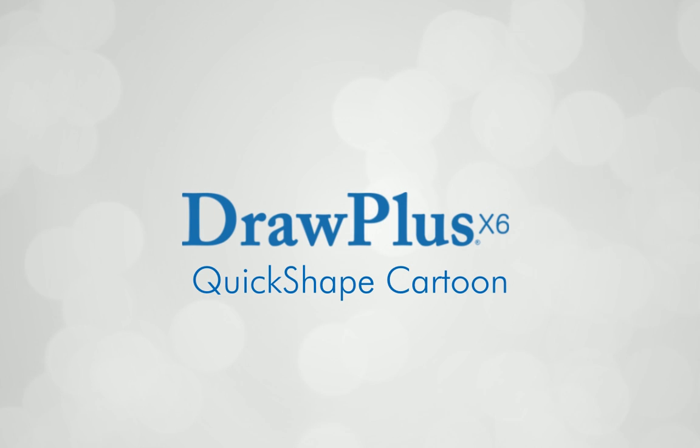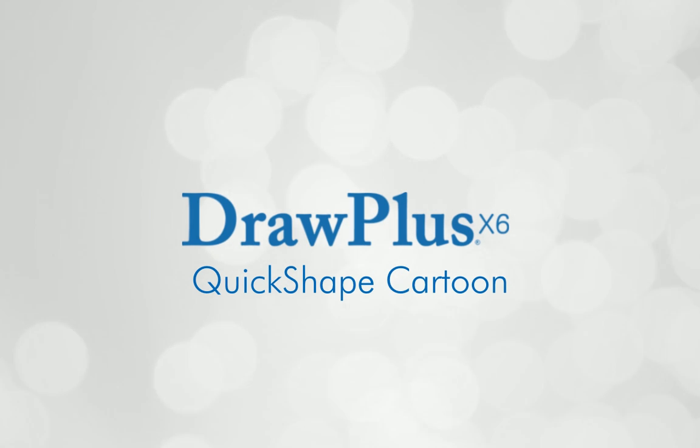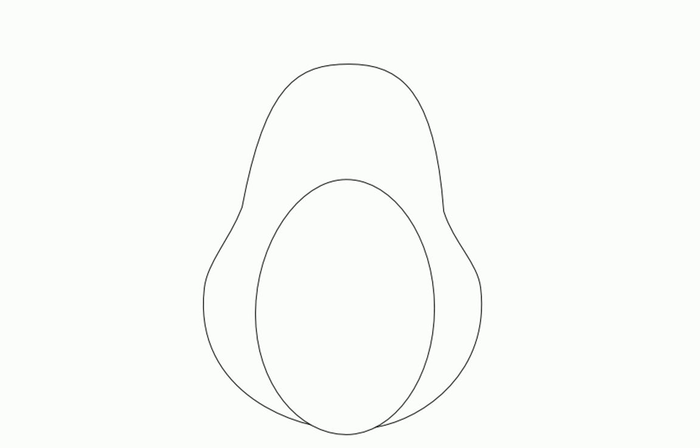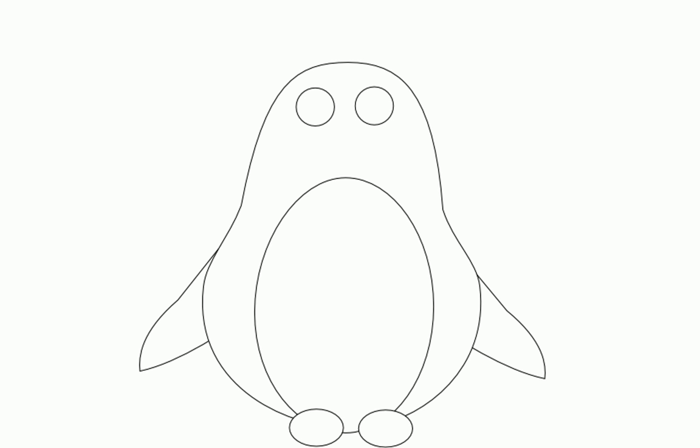Today we're going to create an entire drawing using Quick Shapes. Quick Shapes are pre-designed objects which you can add to your page in just a few clicks. You can adjust and morph them to create your own shapes.